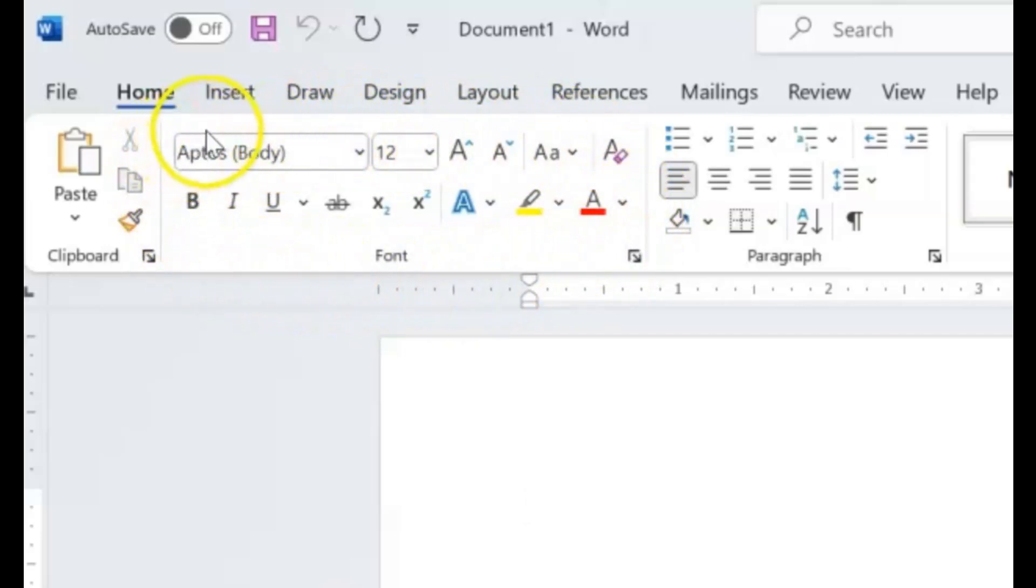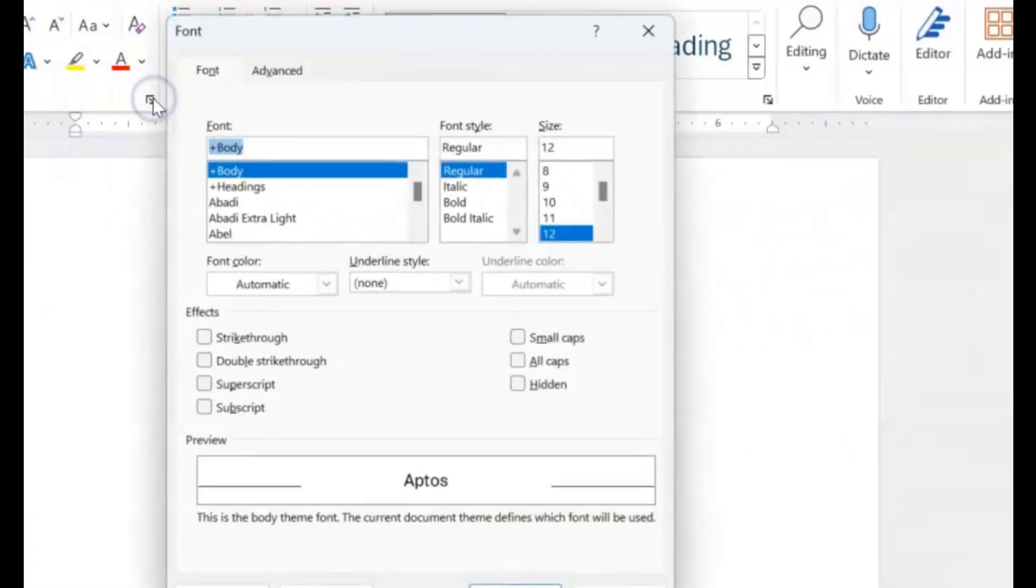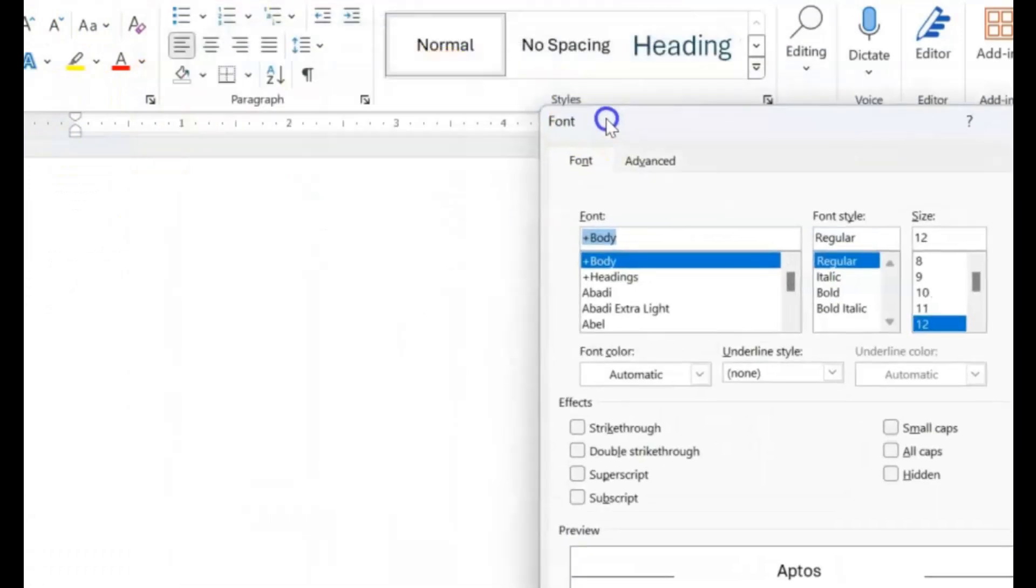We'll click there and we have launched our Font dialog box.